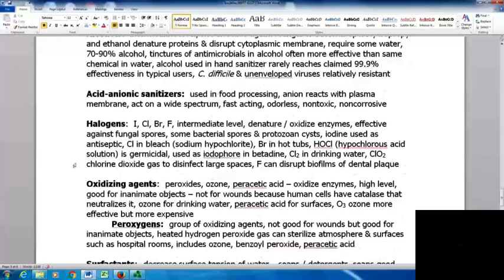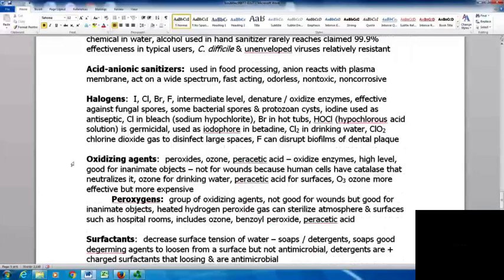Halogens — iodine, chlorine, bromine, and fluorine — are considered intermediate level. They denature and oxidize enzymes and are effective against fungal spores, some bacterial spores, and protozoan cysts. Iodine has been used as an antiseptic; chlorine and bleach as sodium hypochlorite; bromine in hot tubs. Hypochlorous acid solution is germicidal, used as an iodophor in Betadine. Chlorine is in drinking water, and chlorine dioxide gas can disinfect large spaces. Fluorine also disrupts biofilms of dental plaque as a side effect of dental treatments.